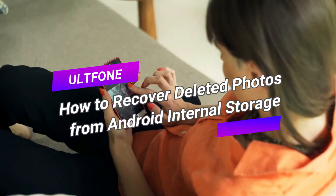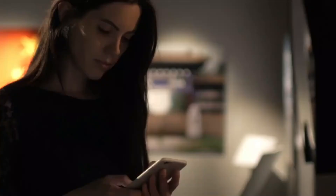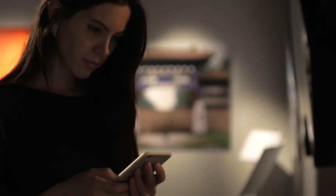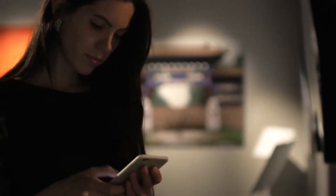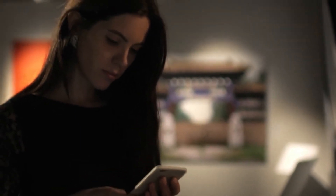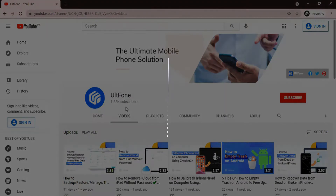How to recover deleted photos from Android internal storage. Have you lost your photos or deleted them accidentally from your phone's internal memory? Don't worry, we're here to help. Hi, welcome back to Alt Phone YouTube Channel.